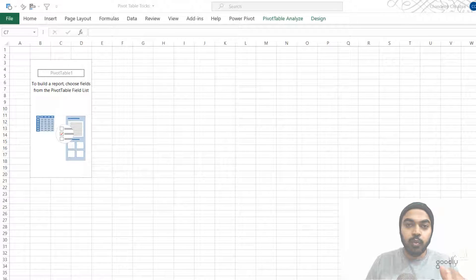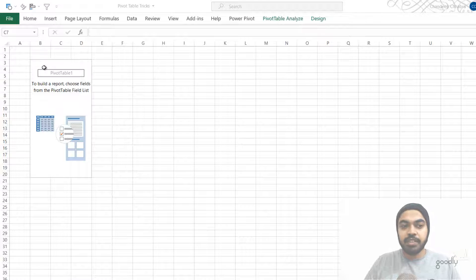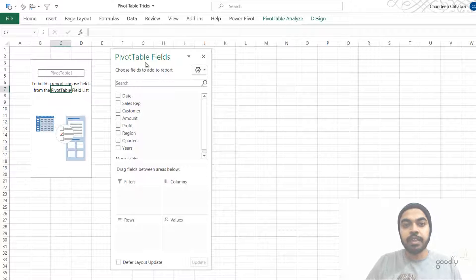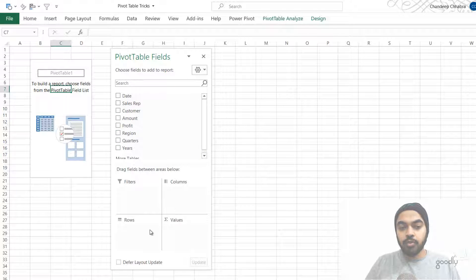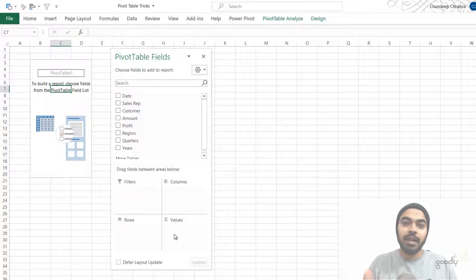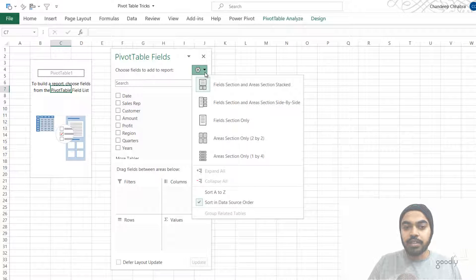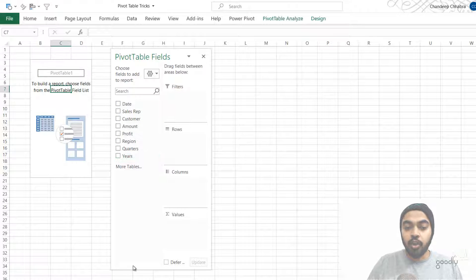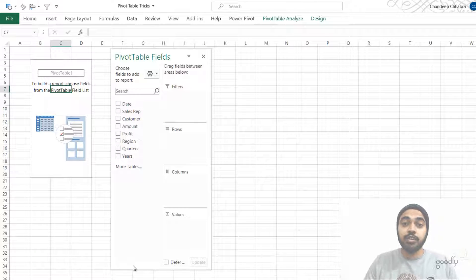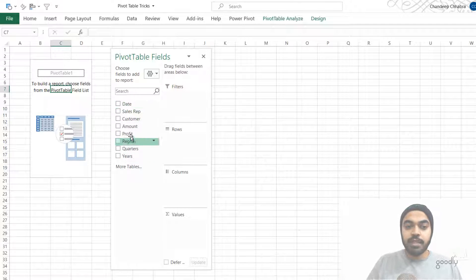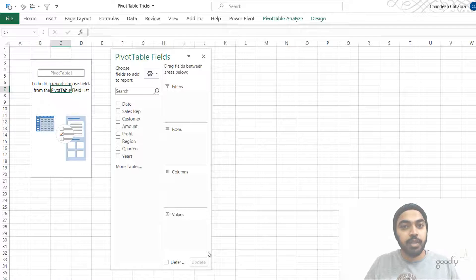The first trick has to do with your field list. Once you create a pivot table, you're going to get your field list — this is where you can see all the columns of your data and the four quadrants: filters, columns, rows, and values. I don't like the default layout, so from the gear icon I change my layout to one where I have a long list of all the columns, which is very convenient when working with larger data sets, making it easy to drag fields into filters, rows, columns, or the value section.